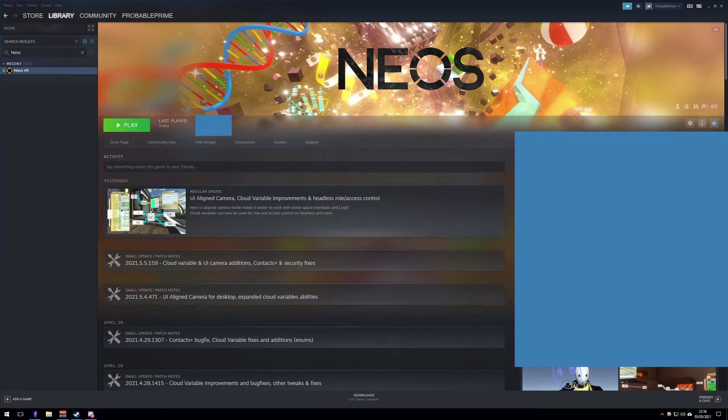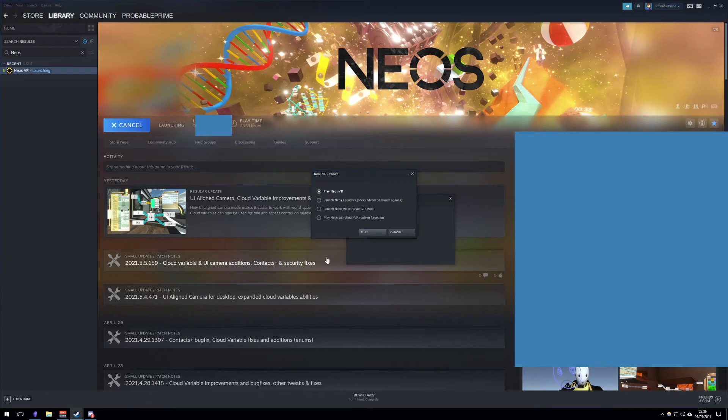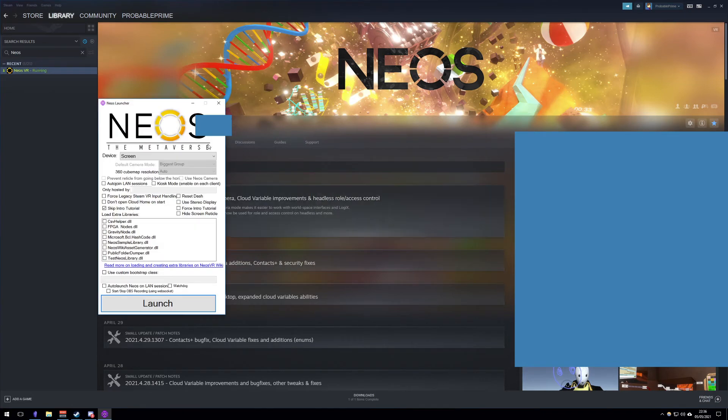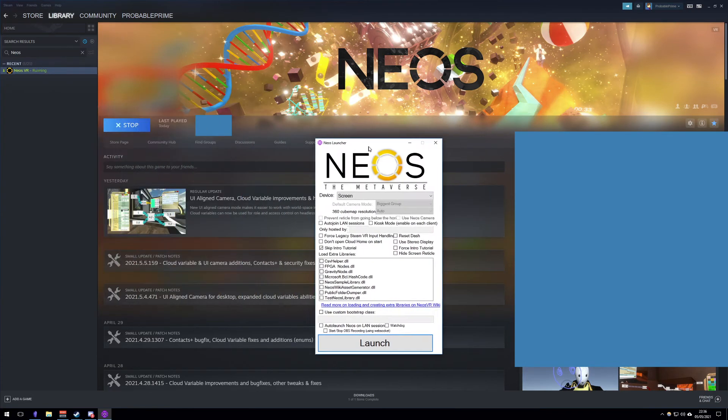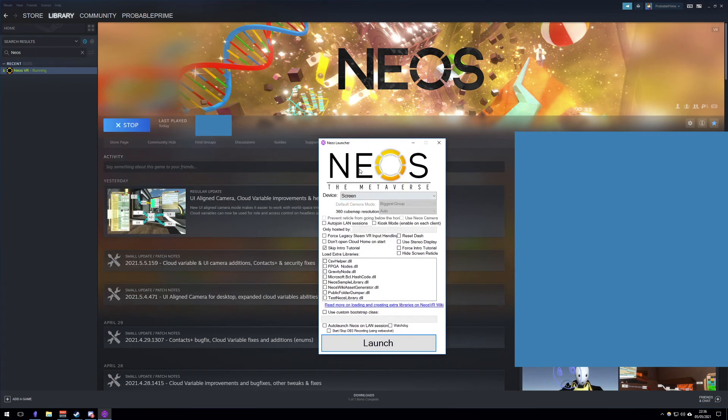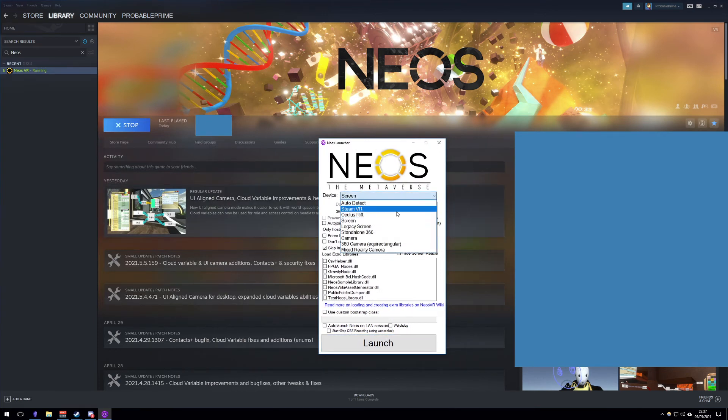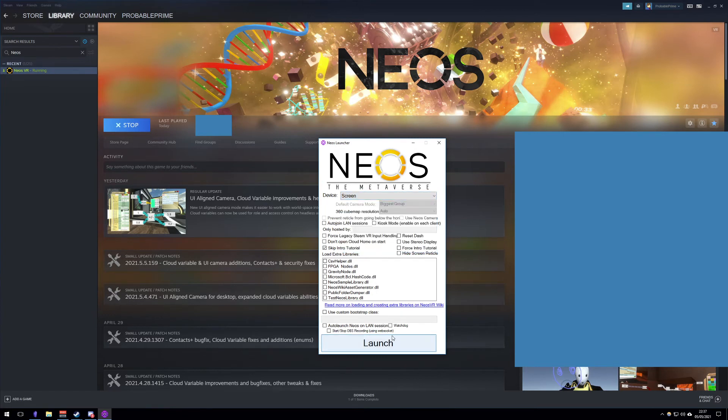If you find Neos in Steam and you hit play, you'll see that a lot of options appear. If you select this second option here, launch the Neos launcher, this screen will pop up. It has a lot of options in it, but ignore most of them except the top one here where it says device. Select screen here and push launch. That's it.